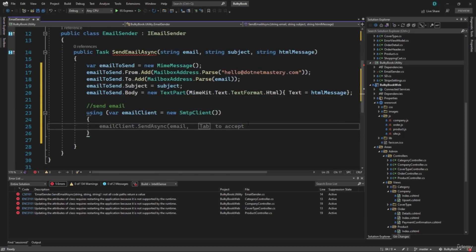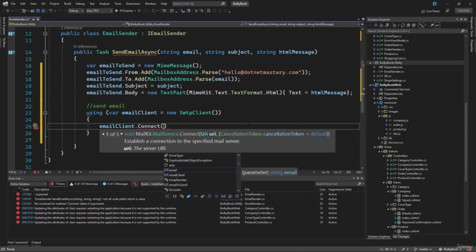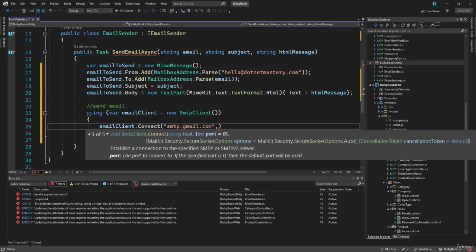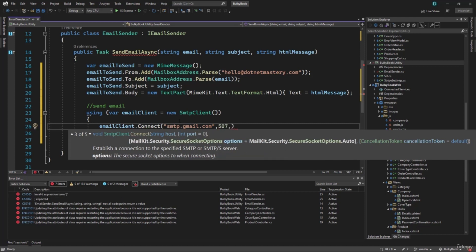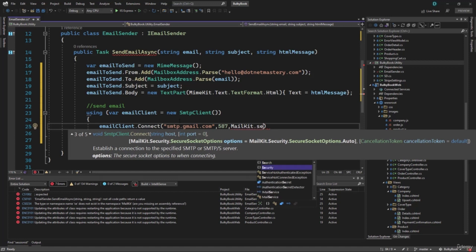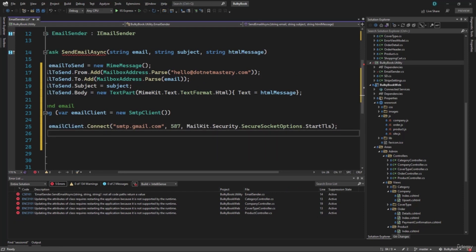Inside there, we will configure our email client. So emailClient.Connect — and here we will connect to our Gmail account. This connect method will not be available if you add the incorrect using statement. If you are using any SMTP, they have their SMTP server. Like Google has smtp.gmail.com, and then we need the port number — default one with Google is 587. If you are using any other email provider, they will always give you their SMTP server and port number. Then we can add the security here: MailKit.Security.SecureSocketOptions.StartTls.